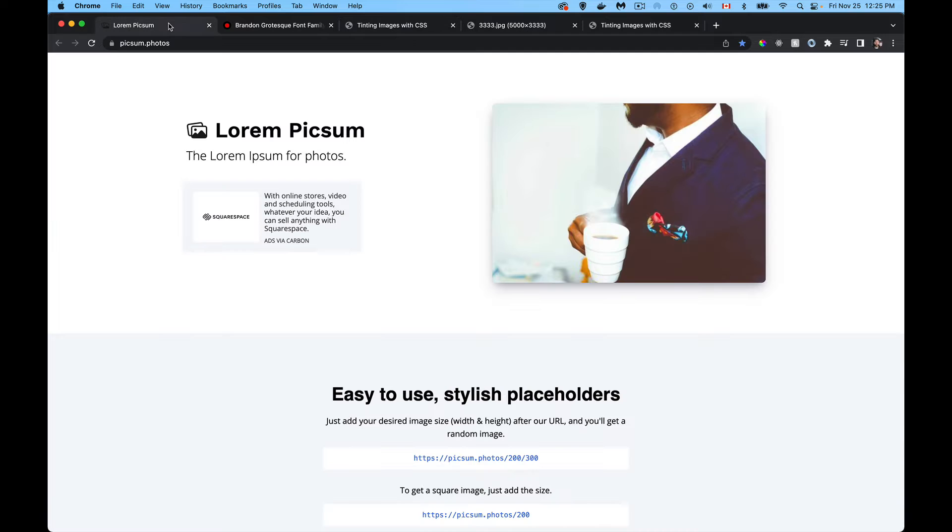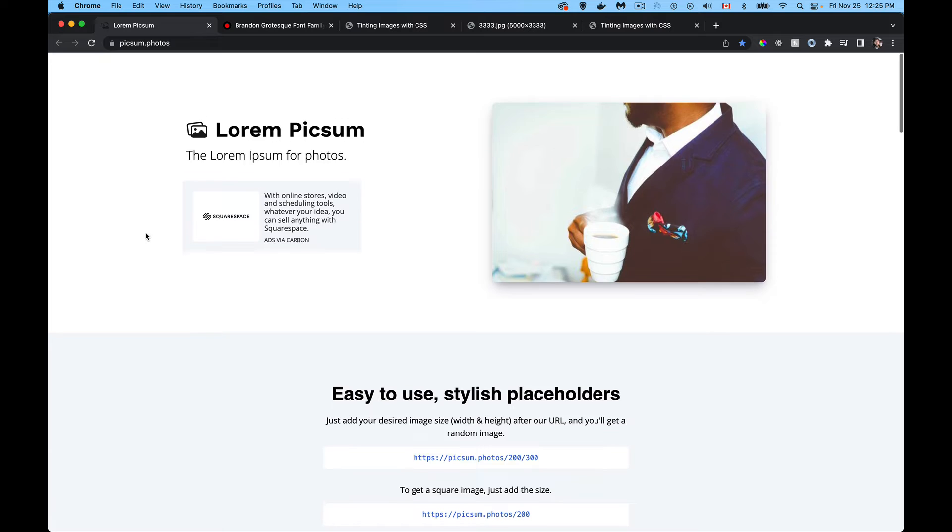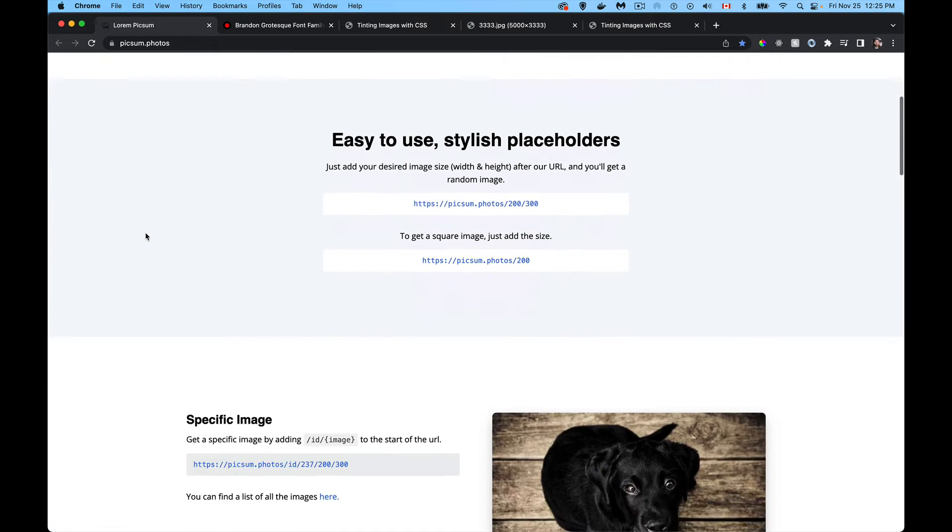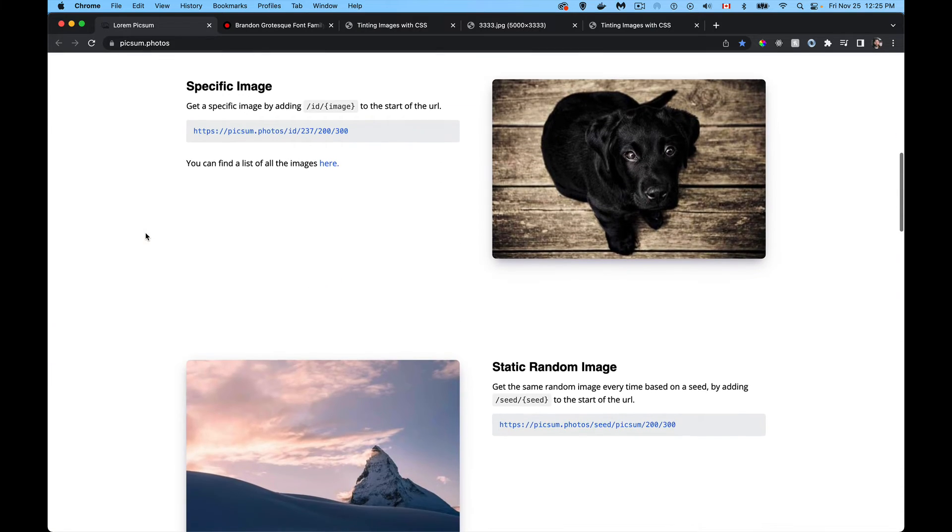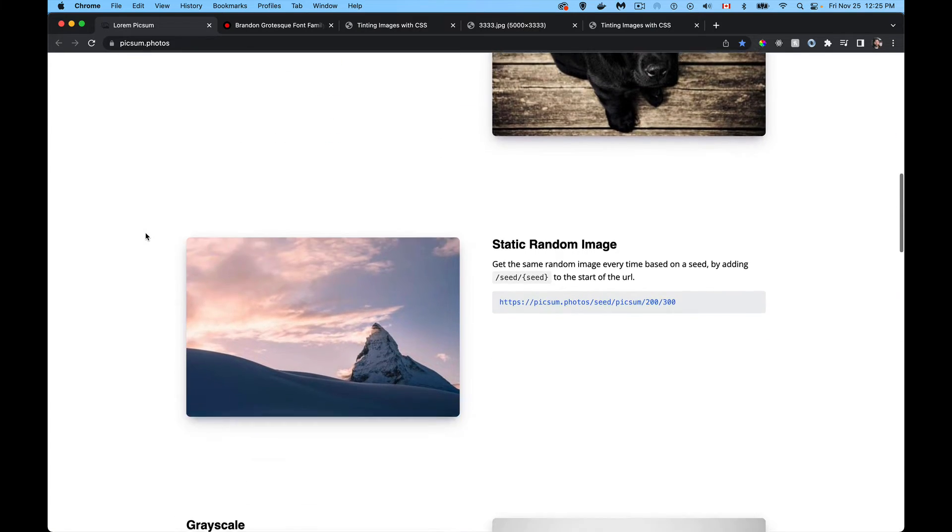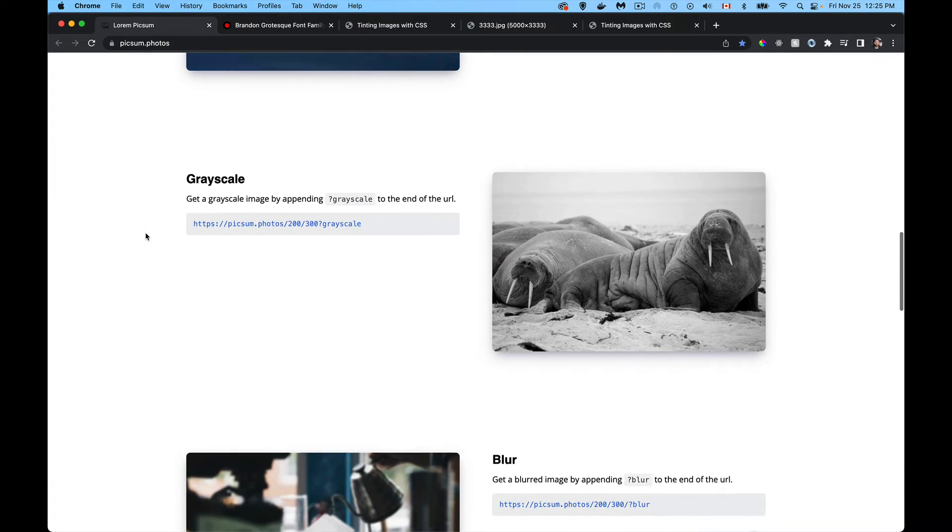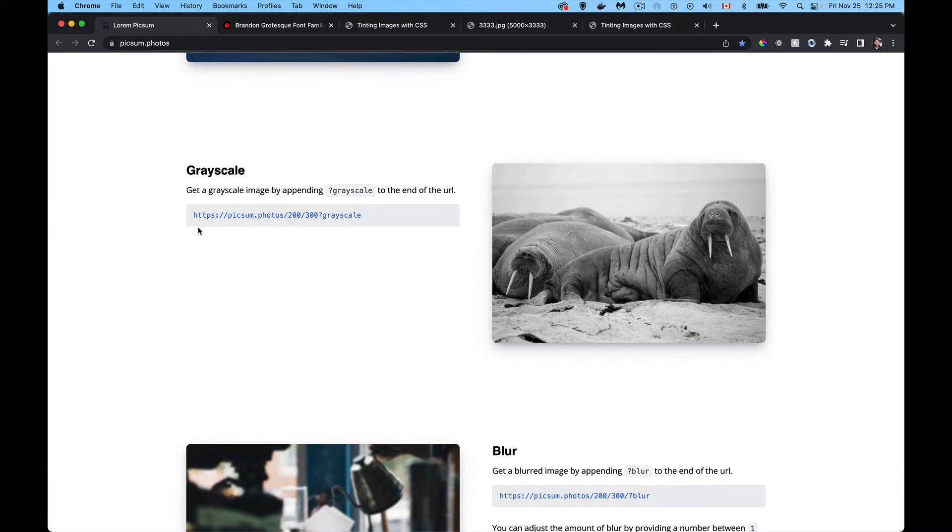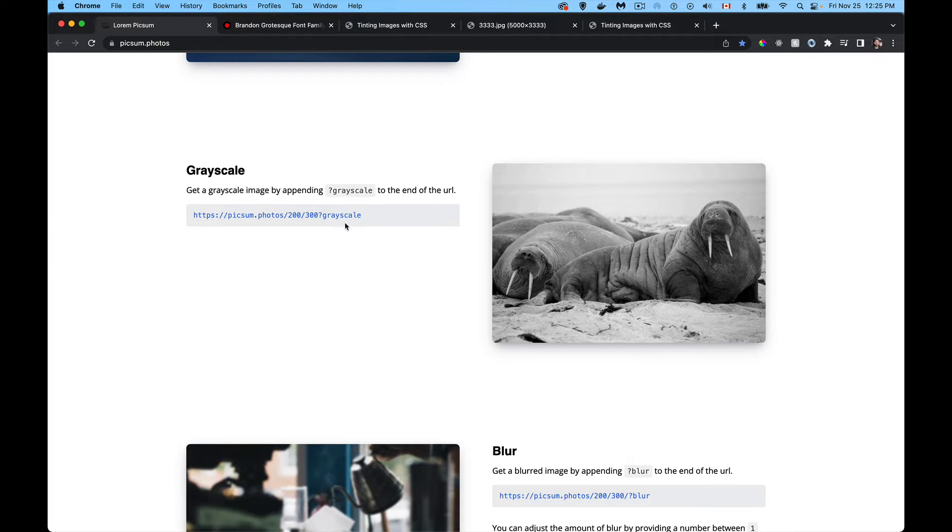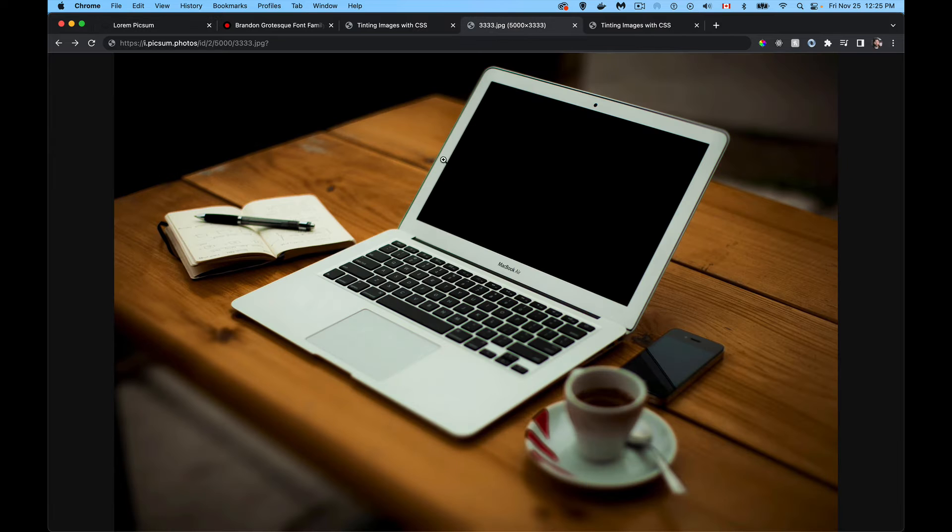My image that I'm using, I'm getting from Lorem Pixum, great website, free sort of placeholder images. And inside of here, when you're picking one of their images, you can just add grayscale.